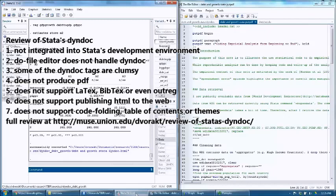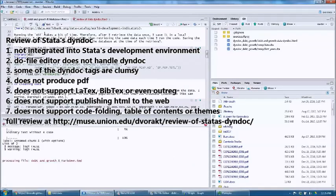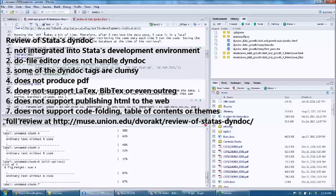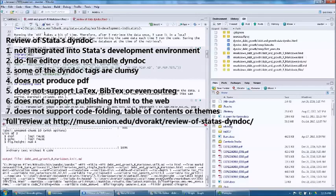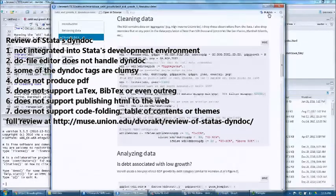Number six: dyndoc does not support publishing HTML documents to the web. Again, in R Markdown in RStudio, you are only one push of a button away from having your work on the web.